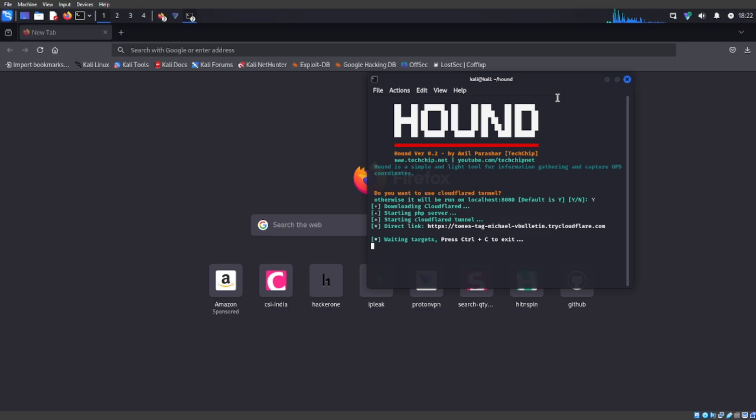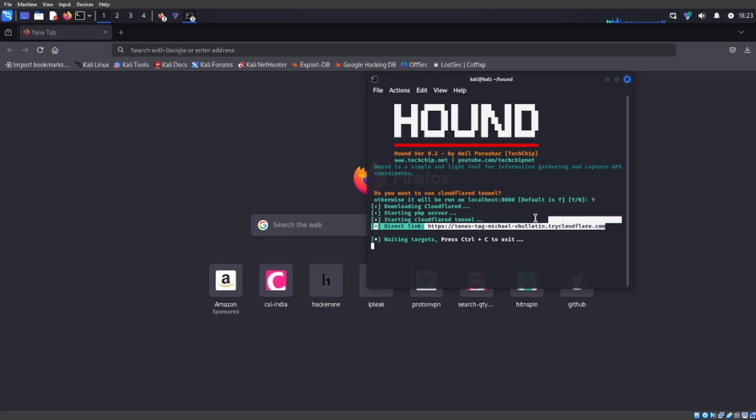Okay, so now that it has finished it's going to give you a direct link. Pretty much with this link if you send it to anyone it will get everything, their exact location. Let me show you guys an example.